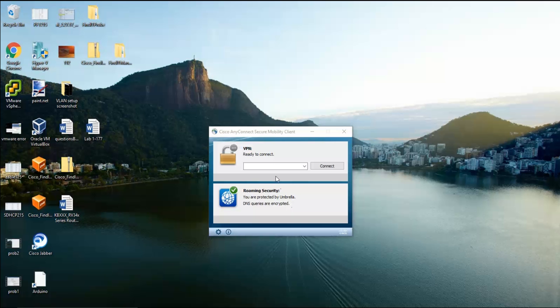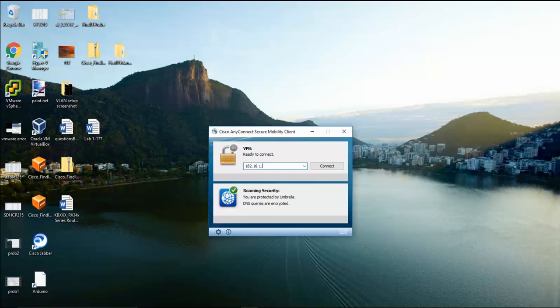Now to connect. Open up the AnyConnect mobility client and enter an IP which is reachable from the WAN to the router, followed by the default gateway port of 8443 set earlier. Click connect.